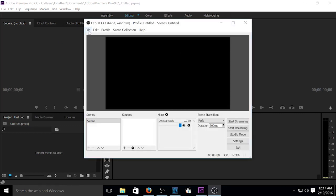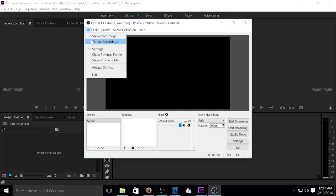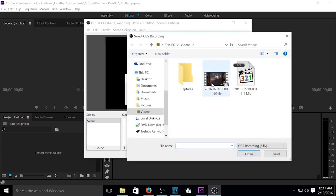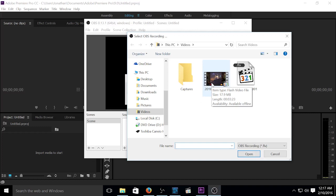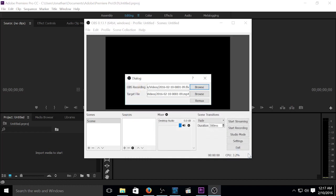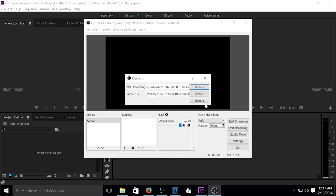So we're going to go under File, Remux Recordings, Browse. And we're going to go ahead and select our file here. Going to go ahead and select Open and Remux.